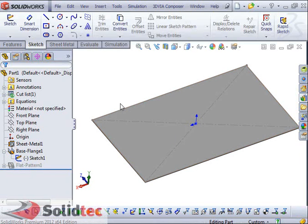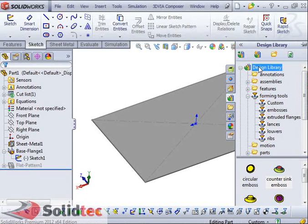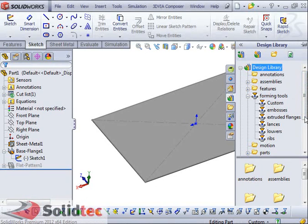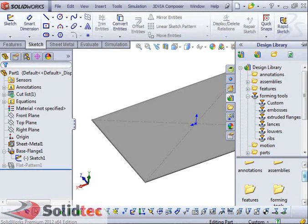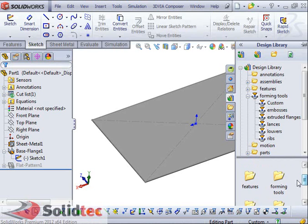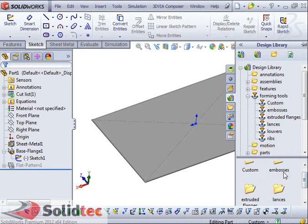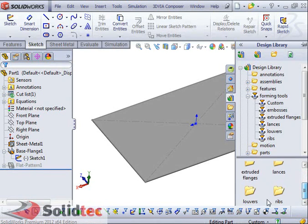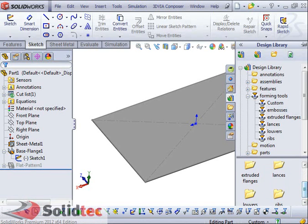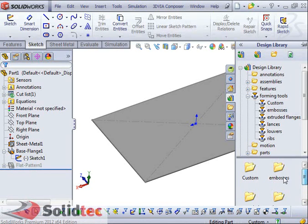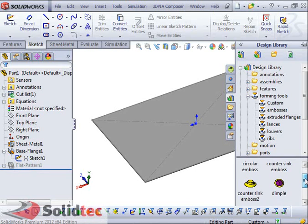To get started in SOLIDWORKS, I've created a simple base flange here. Before I create a custom Forming Tool, I'll just introduce the design library and show you guys certain Forming Tools that already exist in our design library. In your design library, you've got a bunch of folders here. You can double click on the Forming Tools folder — you've got things like embossers, flanges, lances, louvers, and ribs. These are five different subfolders, and if I were to double click on any folder, I've got different types of Forming Tools.